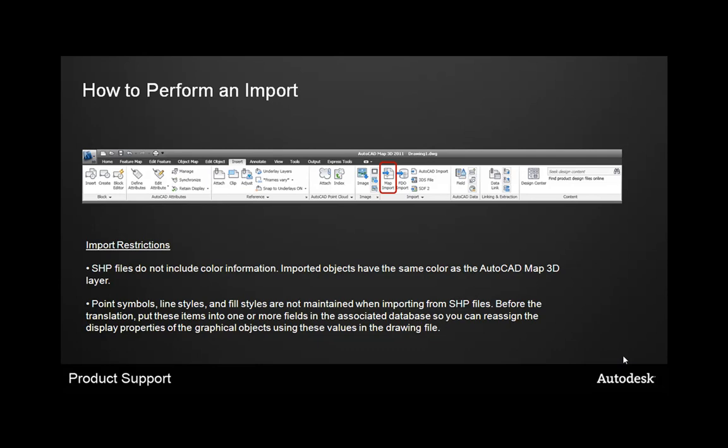Also note that we can import more than just shapefiles. This is just one of our top how-to questions that we get within product support here. Other file formats that we support are MapInfo files, E00 files, SDF files, and other various GIS related file formats that are currently out there.